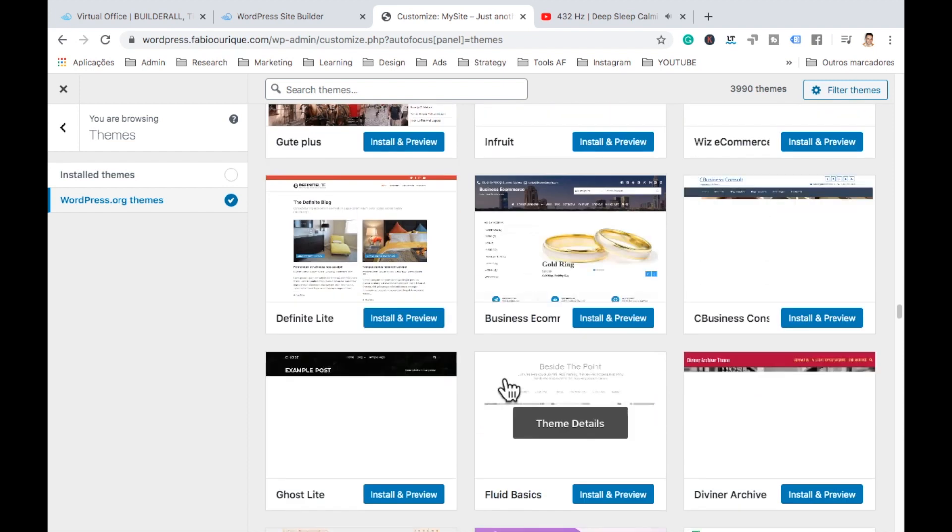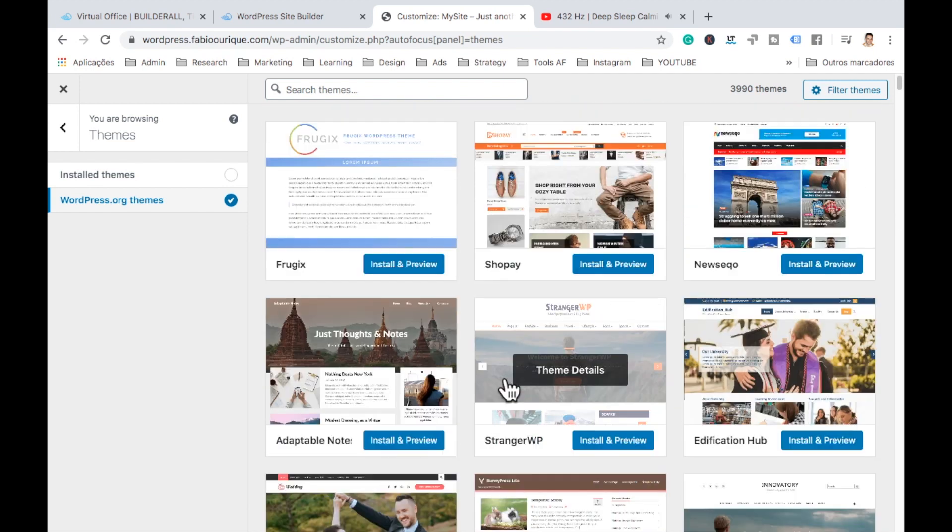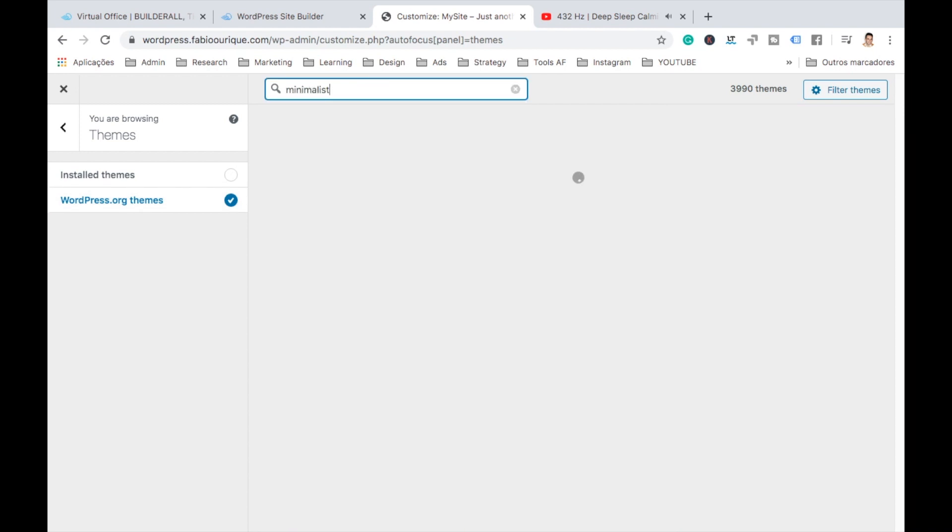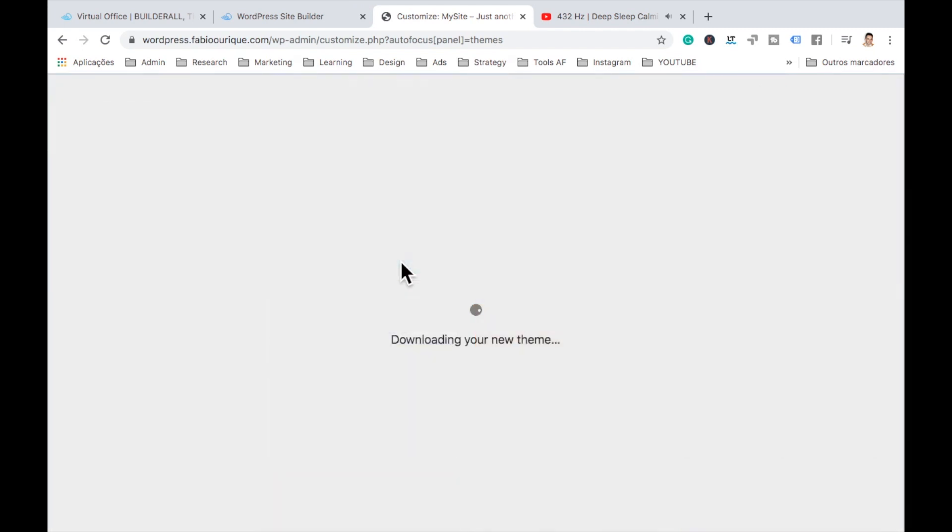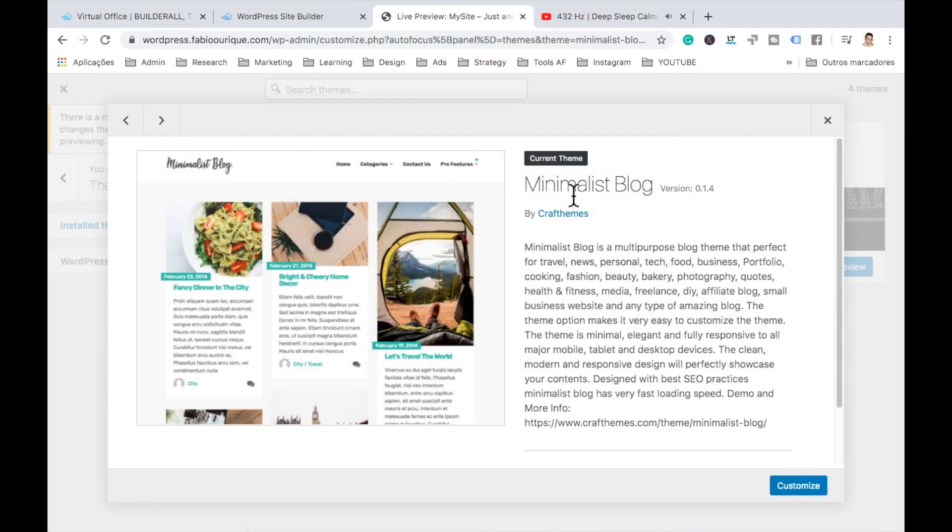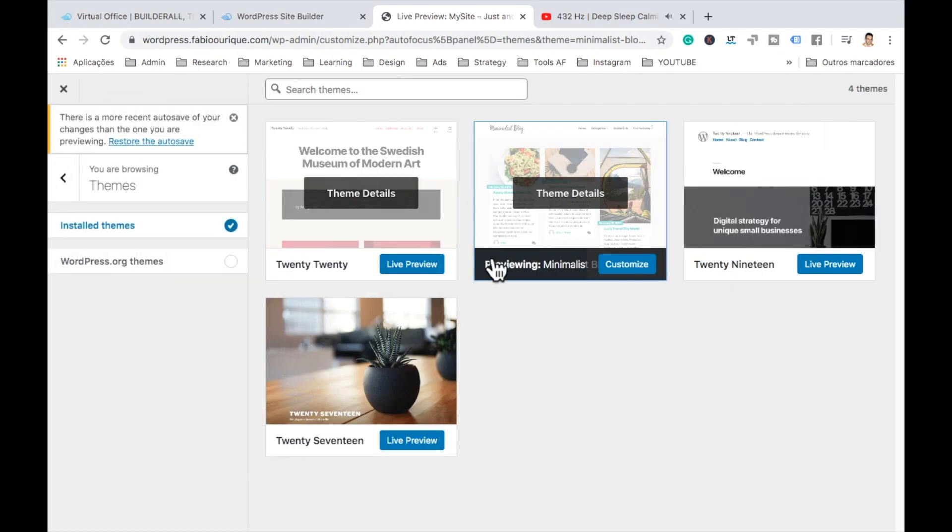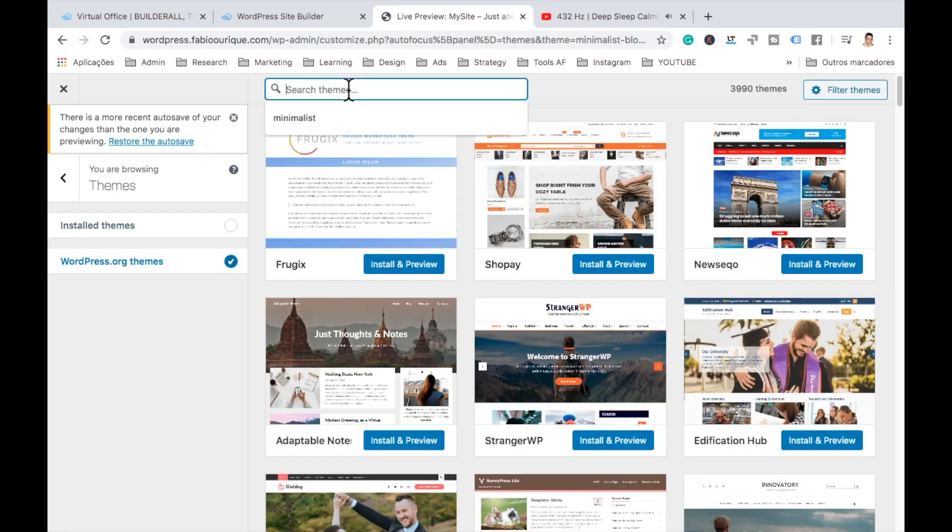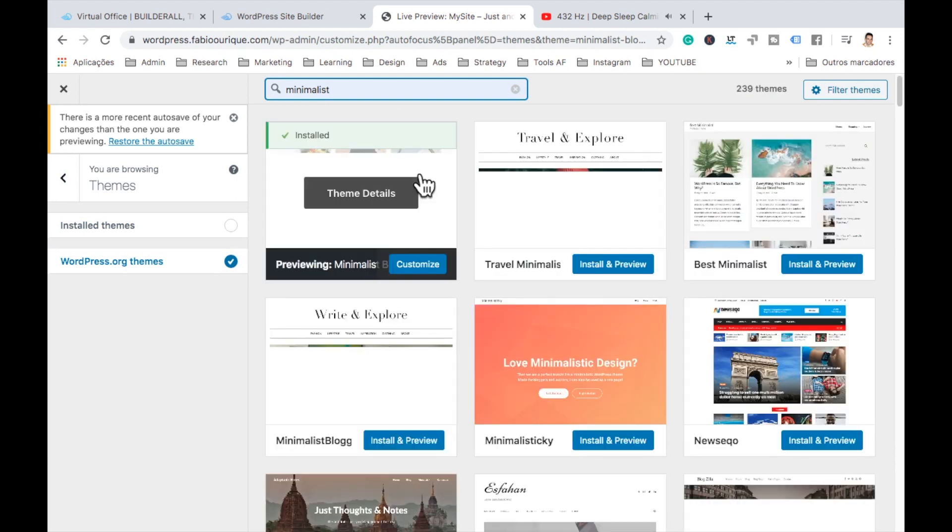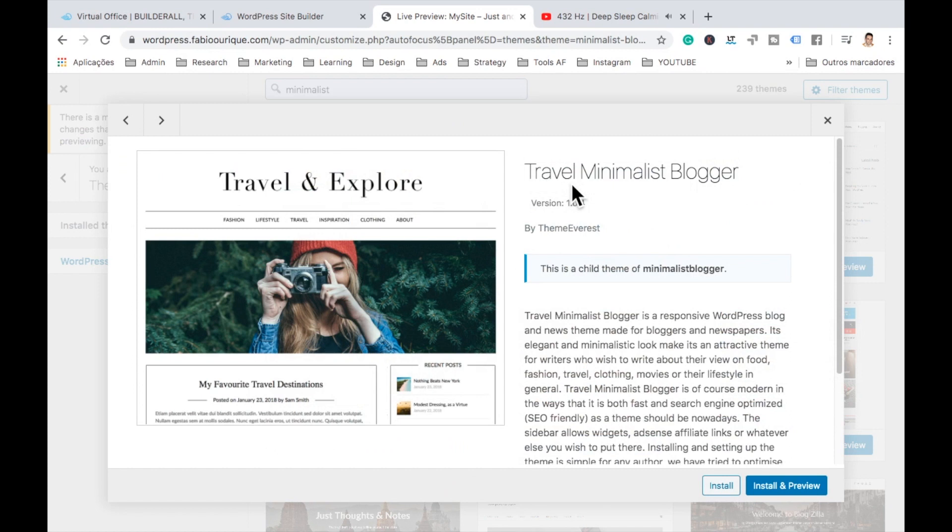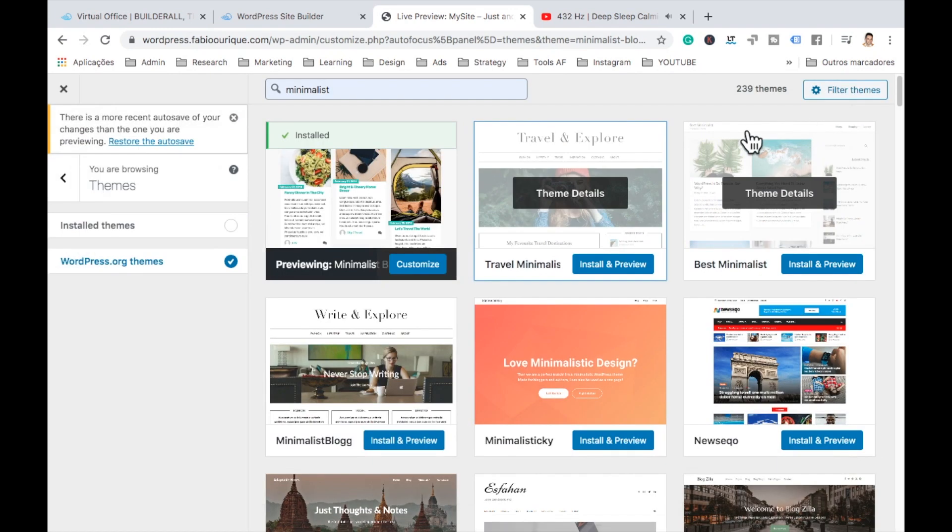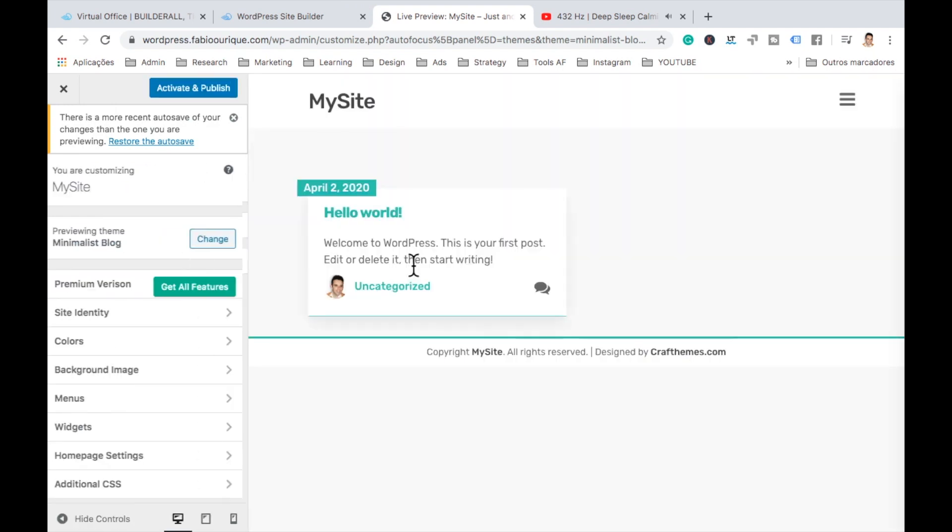Literally, you could be here for some time and there's still websites. So I like a minimalism kind of websites. Let's search for minimalist. Okay. So let's install this. So if you come here to team details, you could always see how the site looks. So this is the one that we've just installed. It's installed right there.